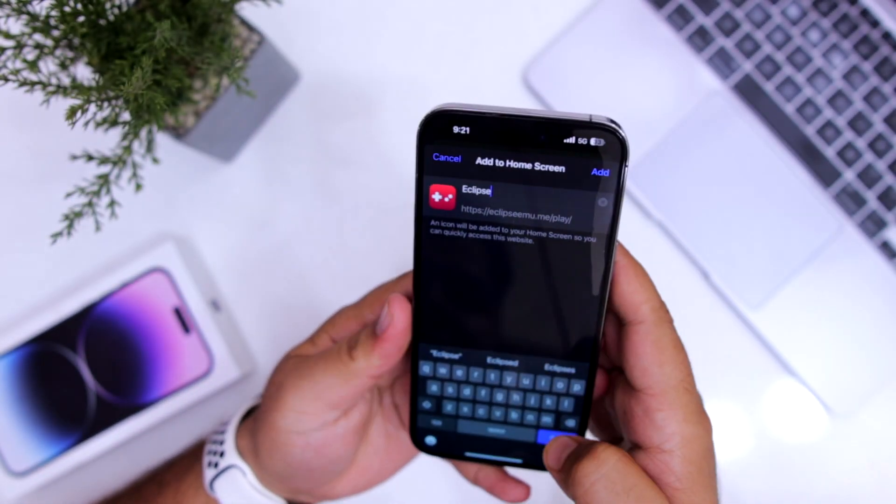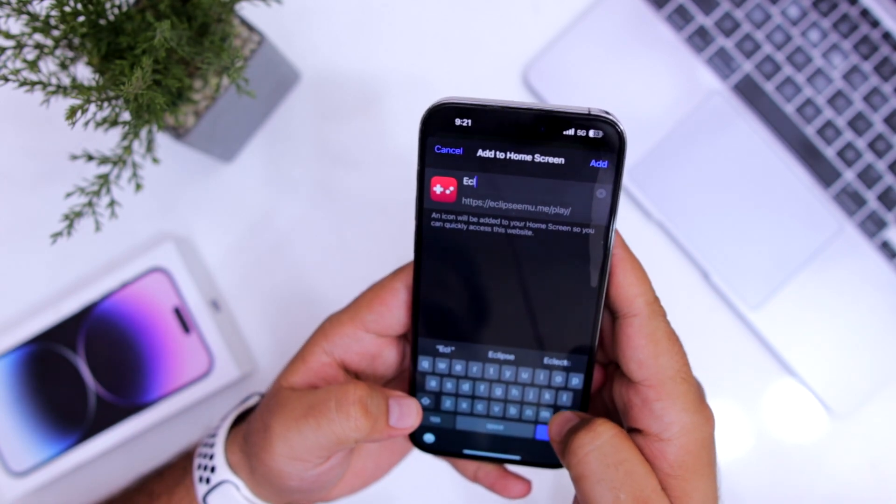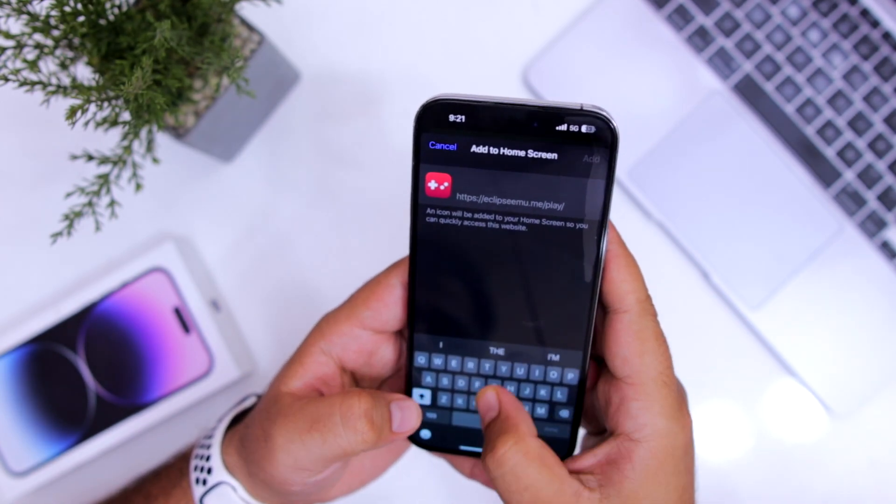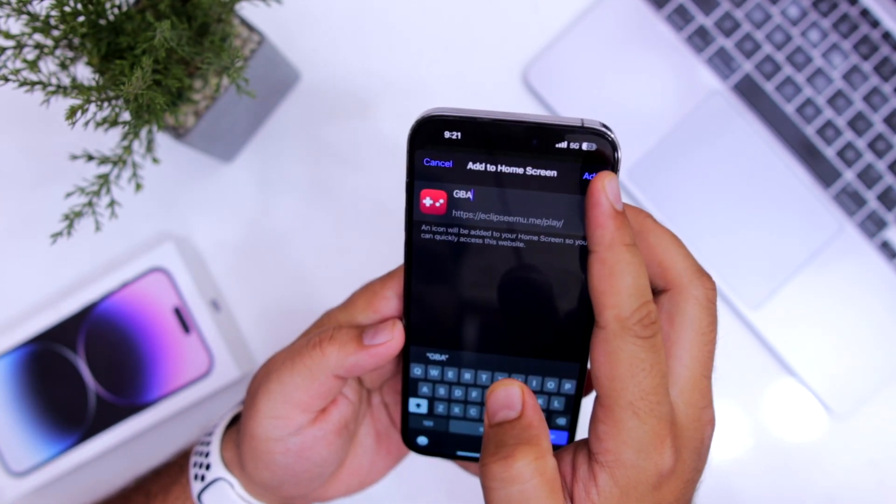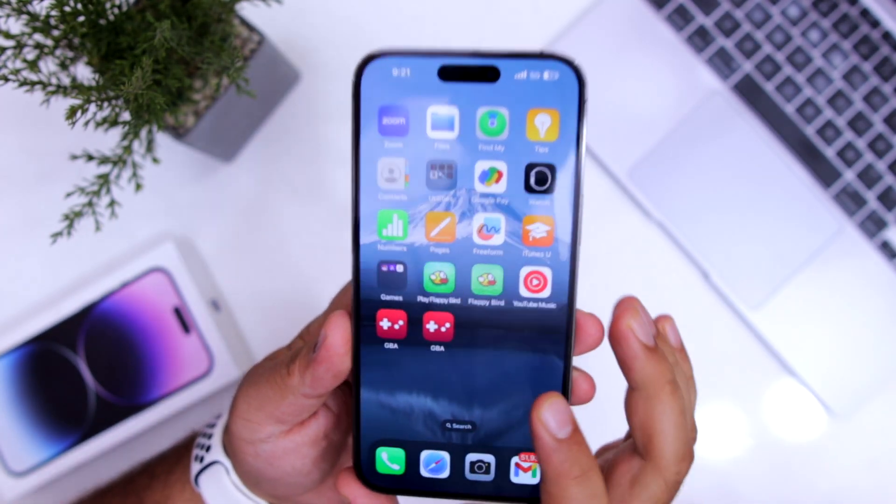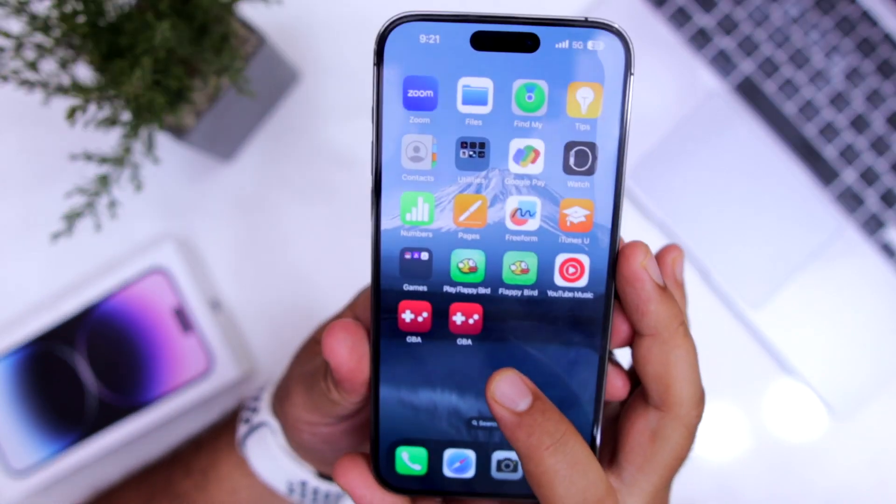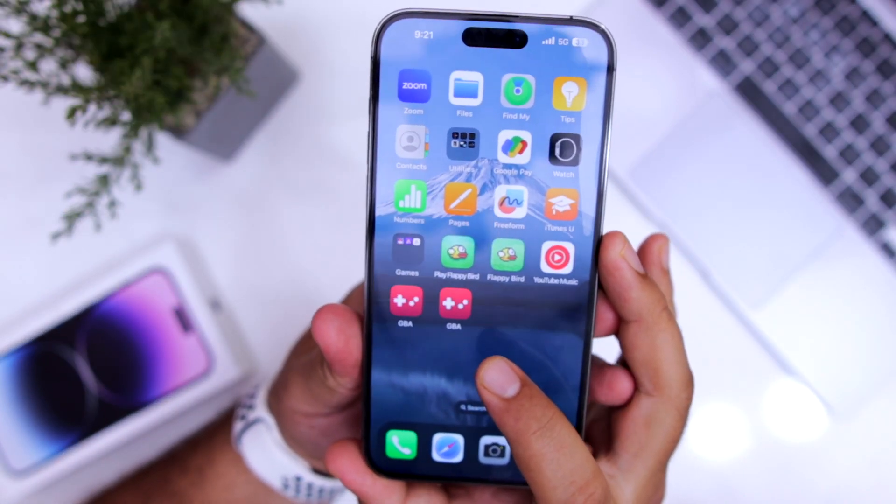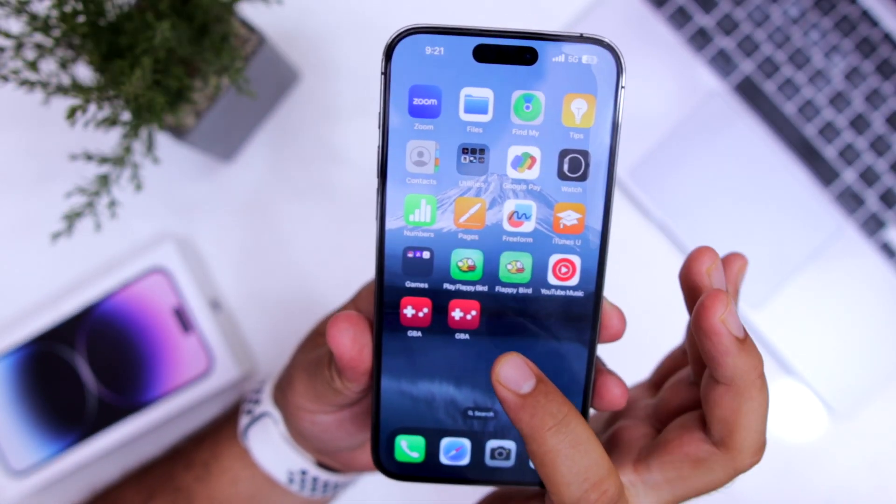Name it as GBA or Eclipse, then click on add. You can see GBA emulator has been added to your home screen.